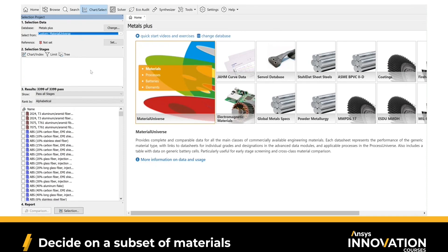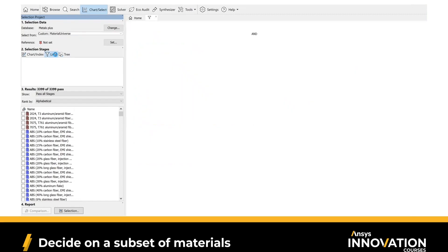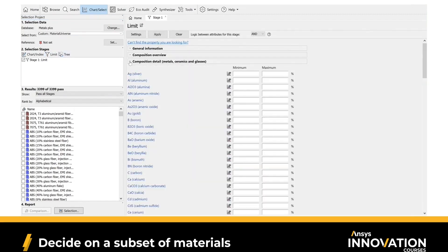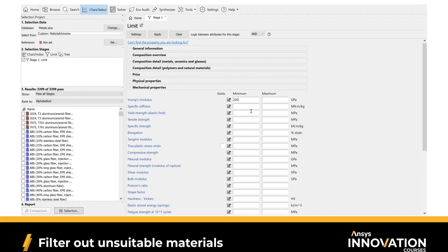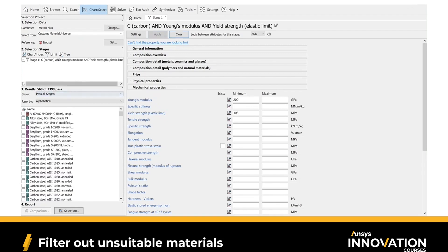For the next part, we want to place constraints on our selection. Go to Limit. Under Limit, we can find in composition detail the carbon content, and set the minimum value to 0.1%. Under mechanical properties, we can set the minimum value for Young's modulus to 200 gigapascals, and for yield strength, 305 megapascals. Click Apply, and we've constrained our selection to just 569 materials.